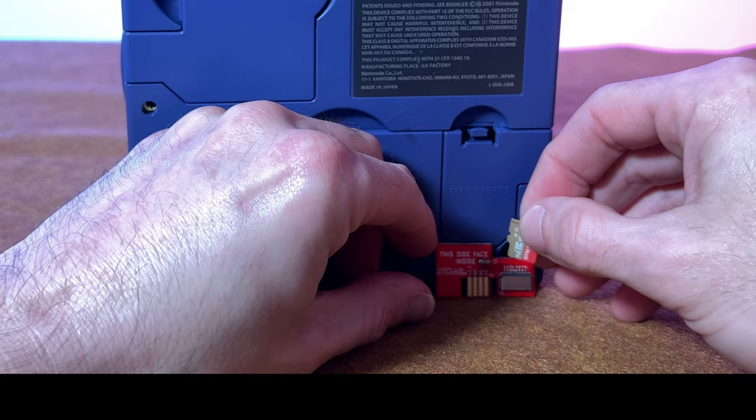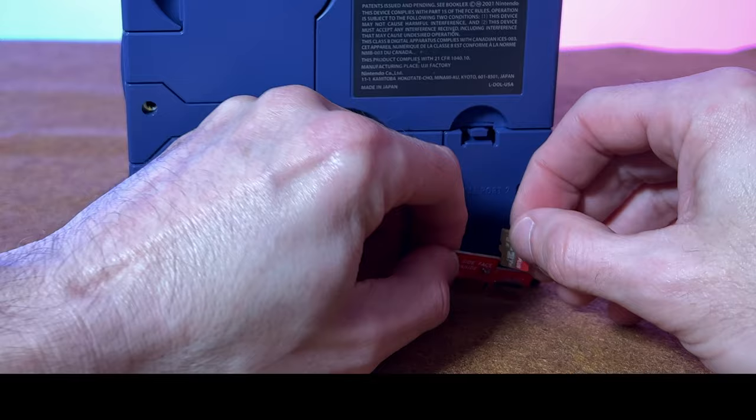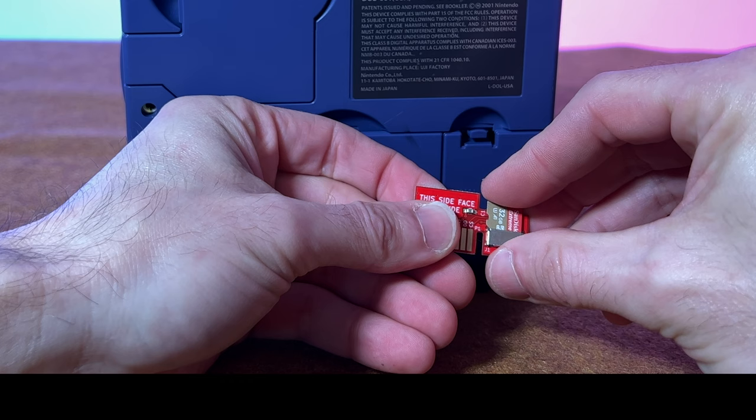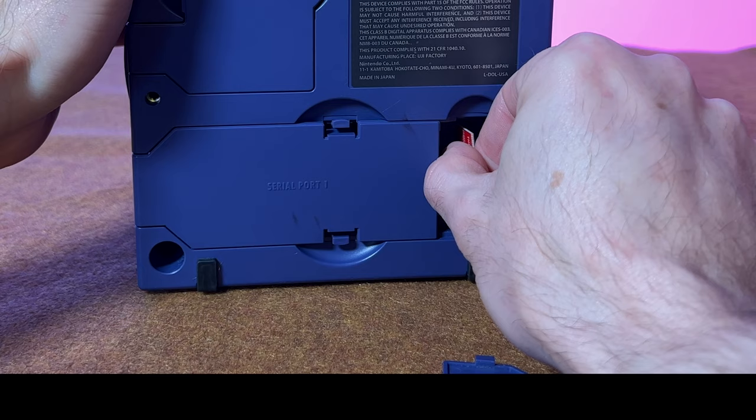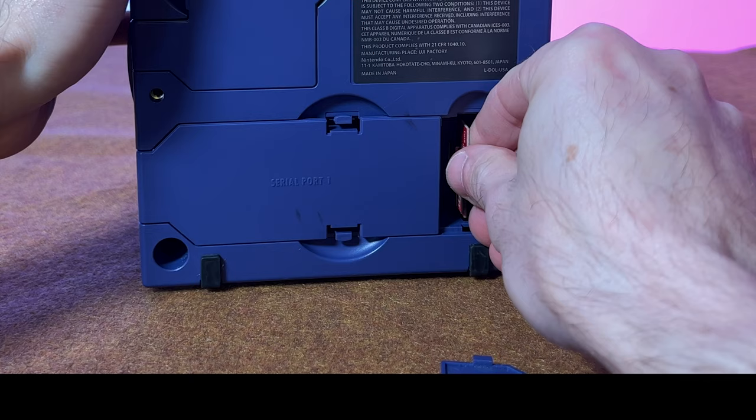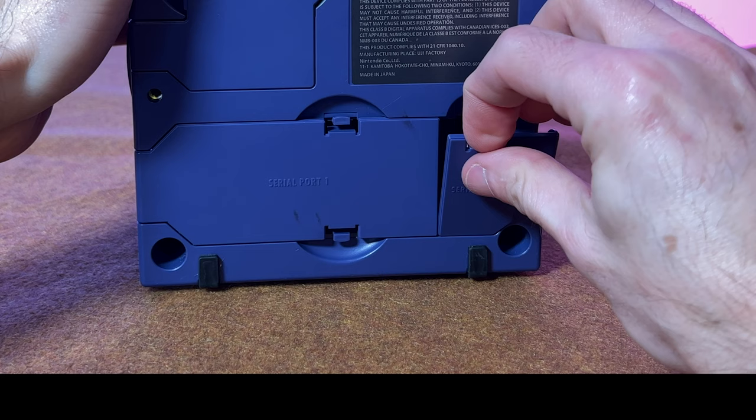Remove the microSD card from your computer and insert it face forward into the SD to SP2 adapter. Then insert the adapter into Serial Port 2 on the bottom of the GameCube. Facing inside on the adapter means facing toward the center optical drive area. Then replace the cover plate.